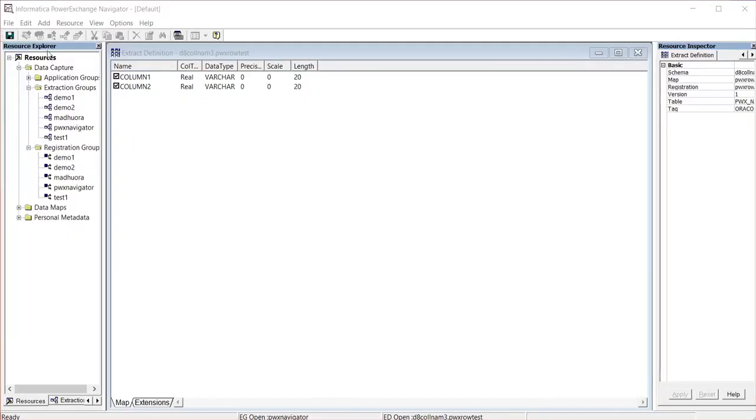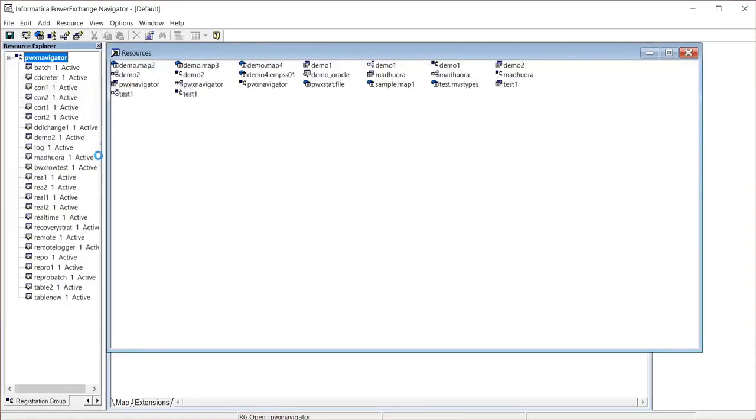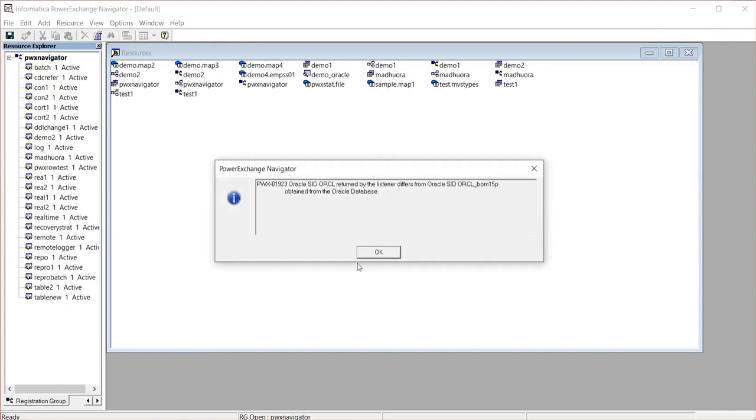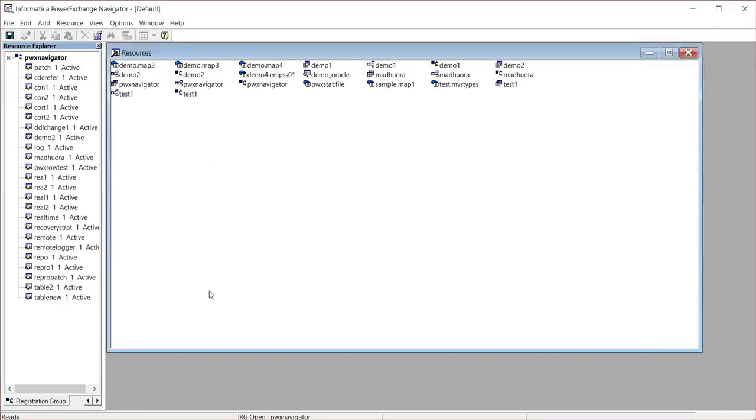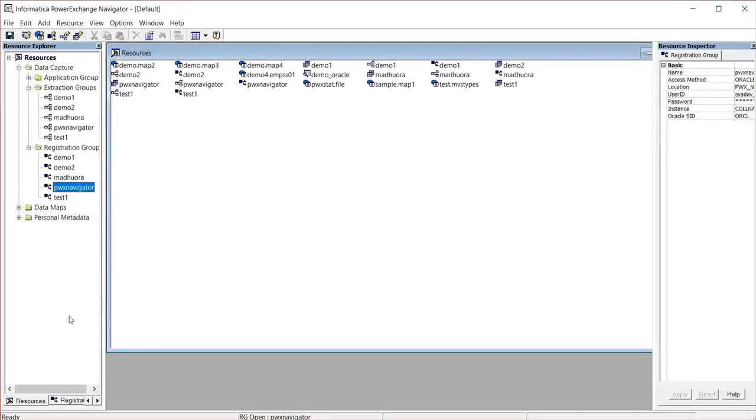As I said before, these are the resources of Navigator: Data Capture. When you want to create a registration group, as soon as you create a registration group, the extraction group for that particular registration will be created. I will show you the extraction group.